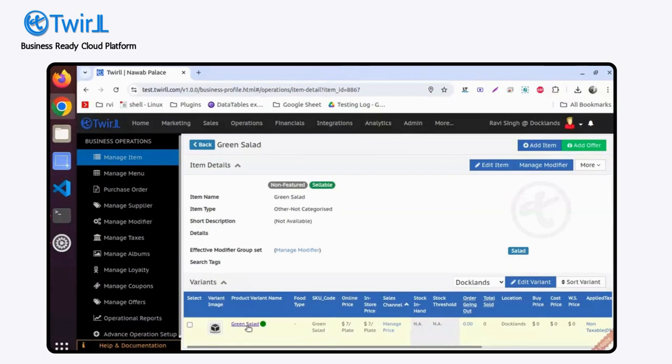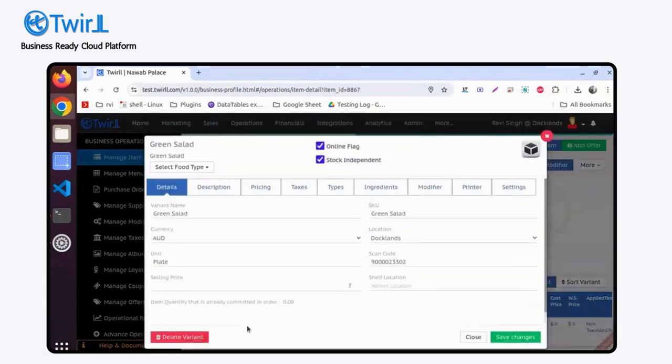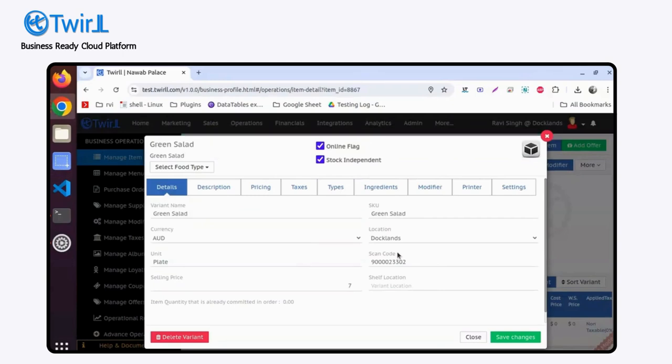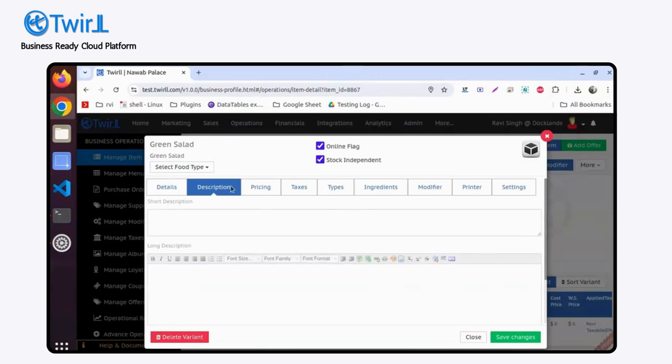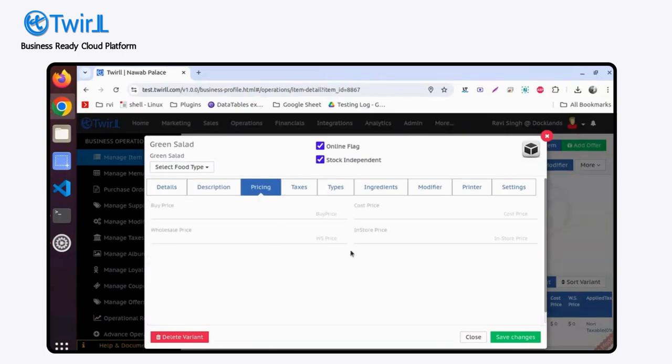You'll find this popup modal with different information in it. If you want to change the name, you can change it from here - selling price, description, you can add it here. If you want to maintain multiple pricing, you can maintain it here.